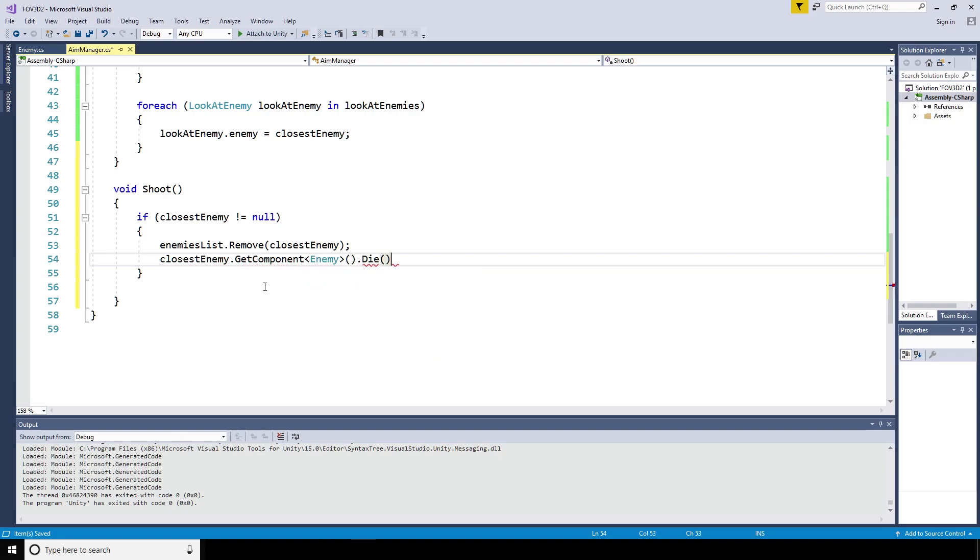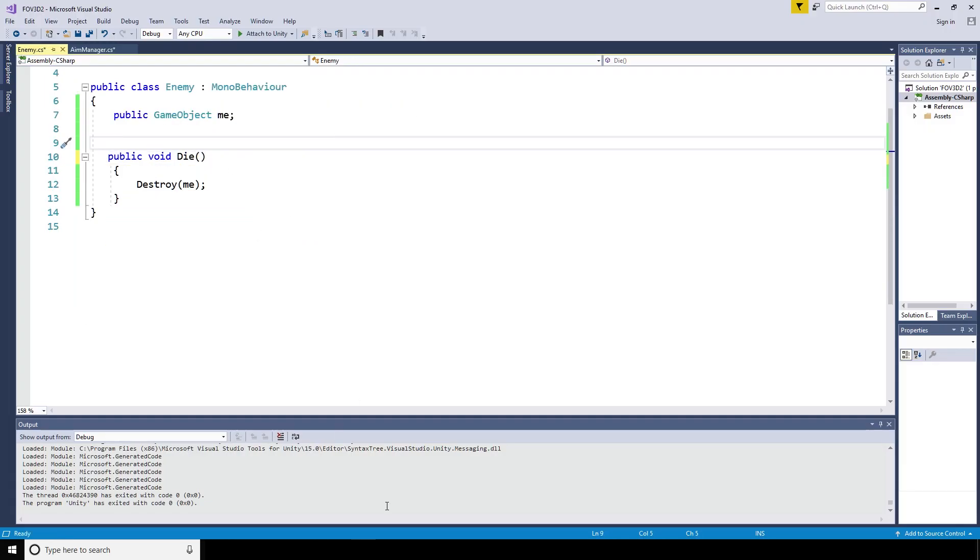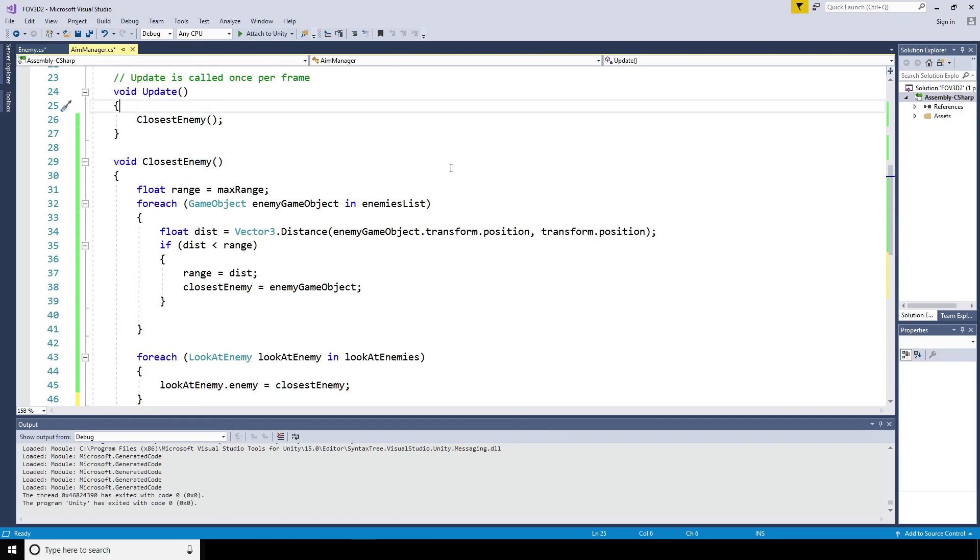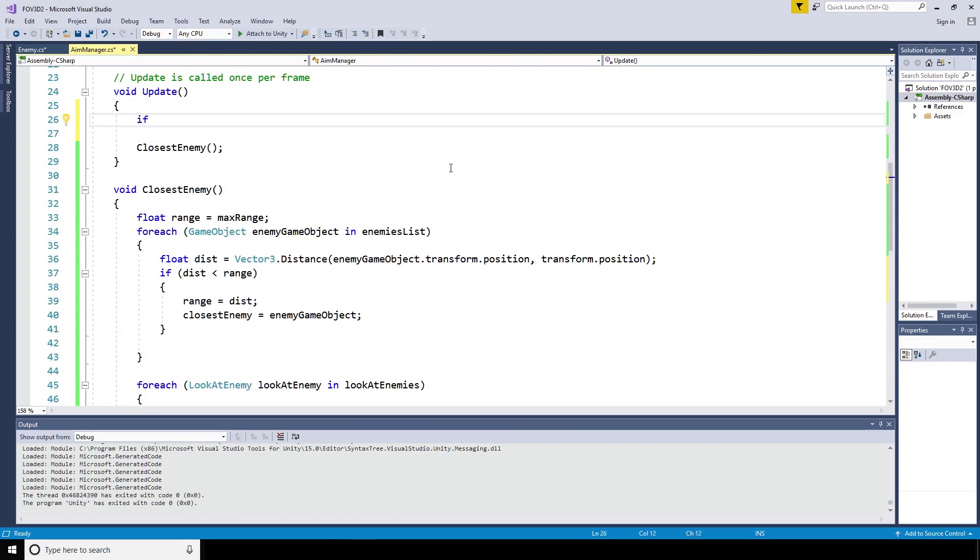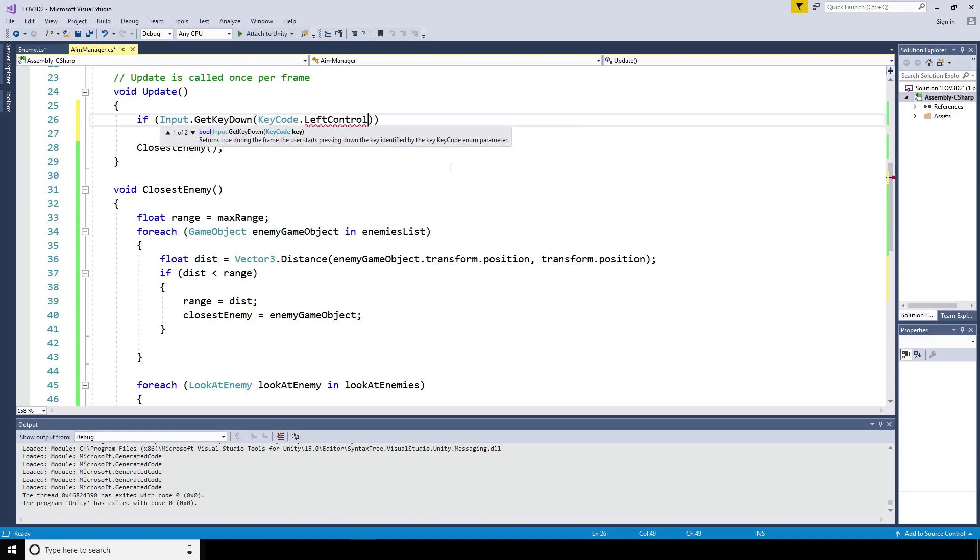If the player shoots the enemy, the enemy dies. Nice and simple. Now we need a way to call that function shoot when the player wants to shoot the dinosaur. We can do that from a keyboard input. We're going to say if input dot get key down key code dot left control, call the shoot method.